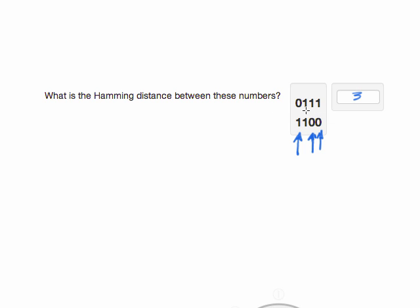Another way you can think of it is how many bit flips do we need to do to go from the first number to the second number.